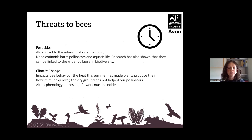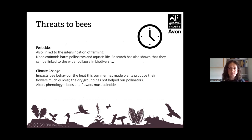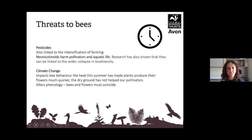Another threat to bees is climate change. This summer we've had quite a drought and a couple of heat waves that have made flowers grow quicker, producing pollen quicker and dying earlier, so there aren't enough flowers to go around for the bees. This is also affecting numbers, because bees and flowers obviously must coincide.